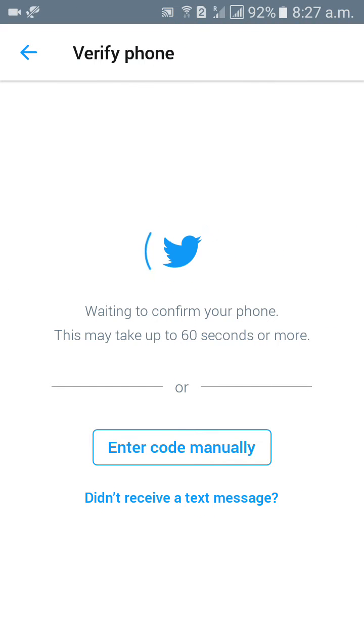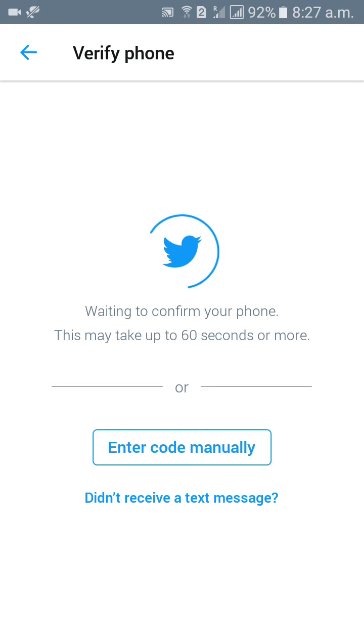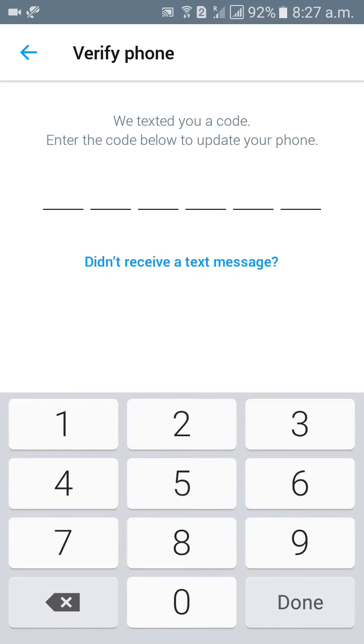So if you wait for 60 minutes it will going to update automatically, otherwise click on enter code manually. After receiving text message, you will put that text message in this boxes in this column.